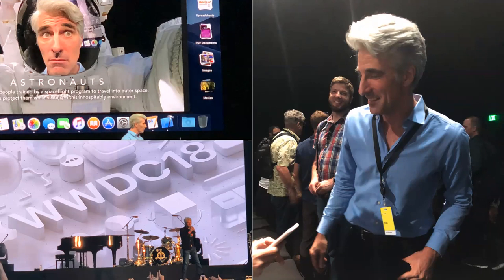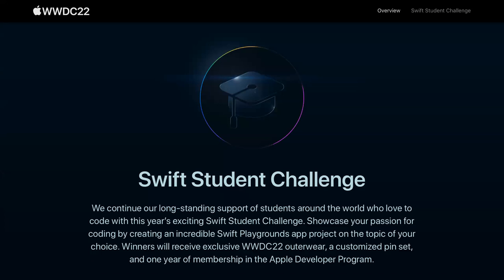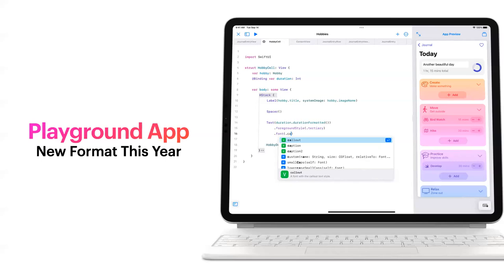The Swift Student Challenge is Apple's way to provide students a free chance to attend WWDC. If it's in person, they'll cover your tickets; more generally they'll cover your hotel. You also get some exclusive content. What you're going to make is something called a playground app, which you can write inside both Xcode or on iPad using Swift Playgrounds. On the left you have a code editor, on the right you can see how the app behaves, and you get code completion.